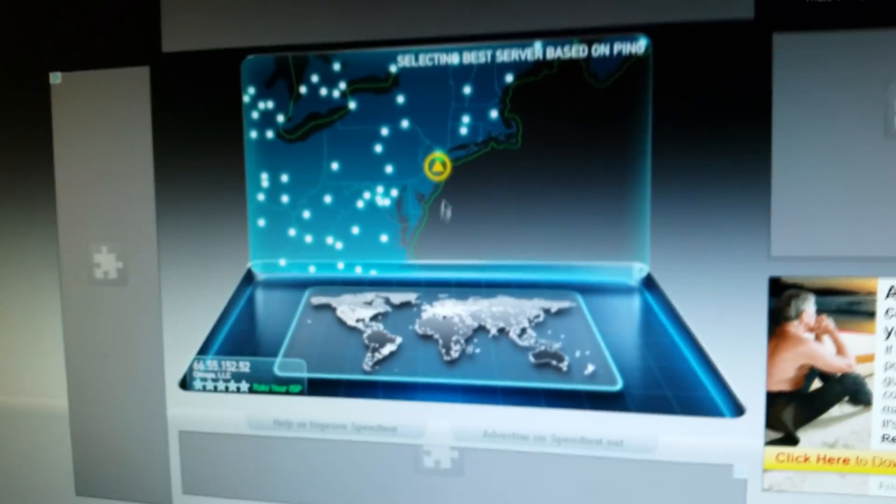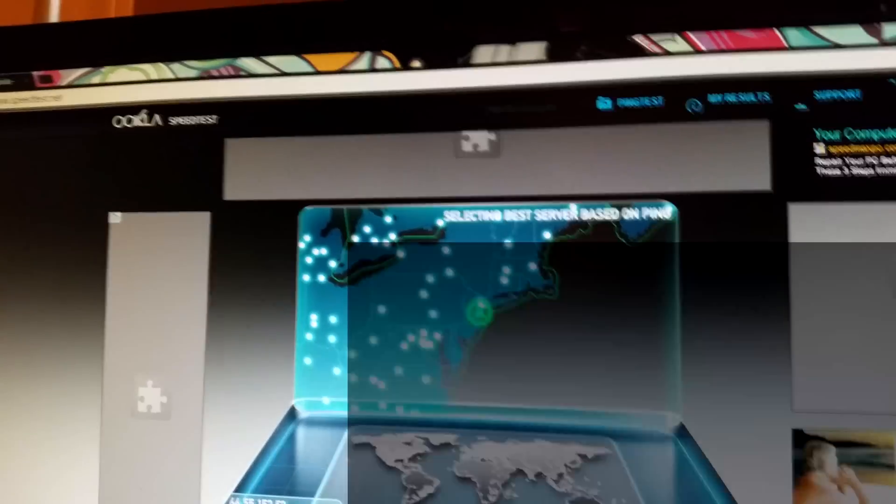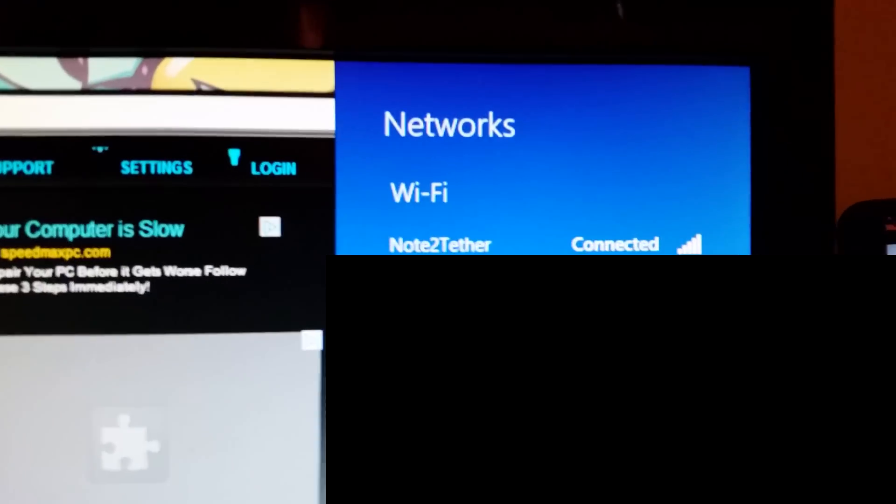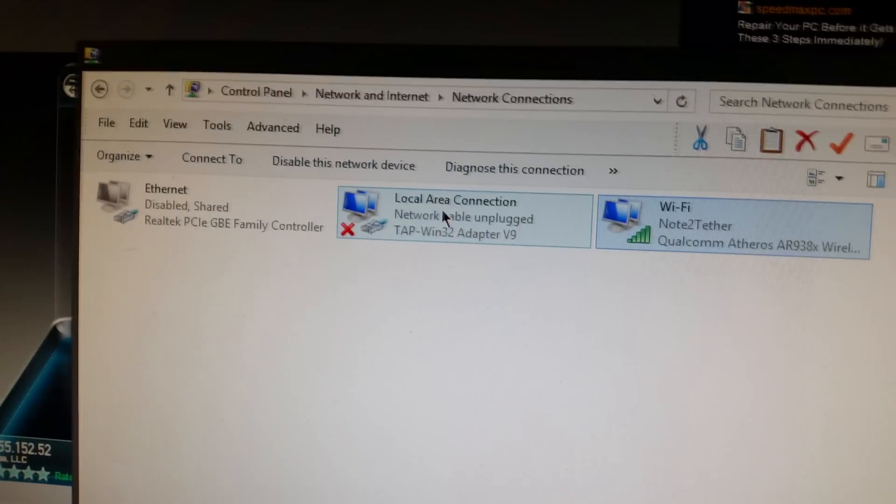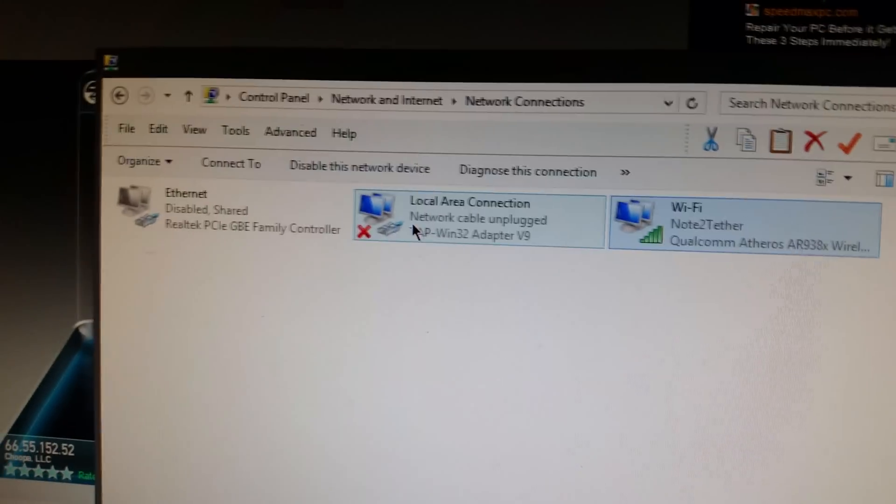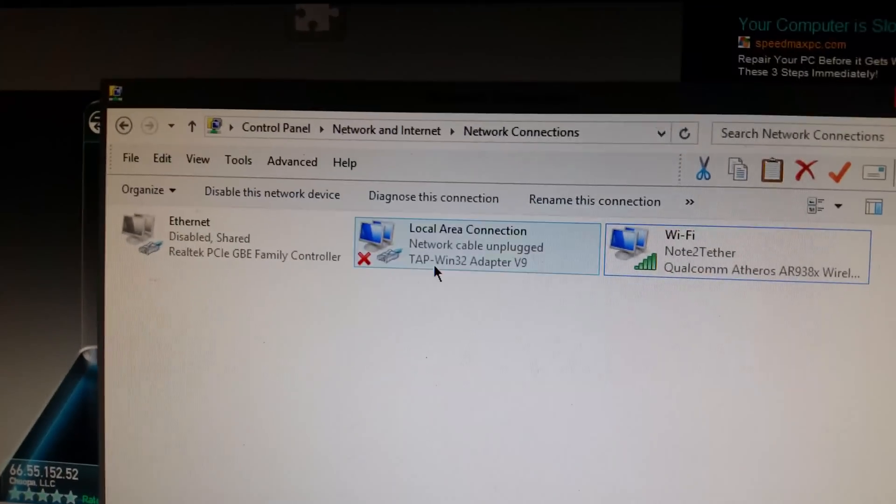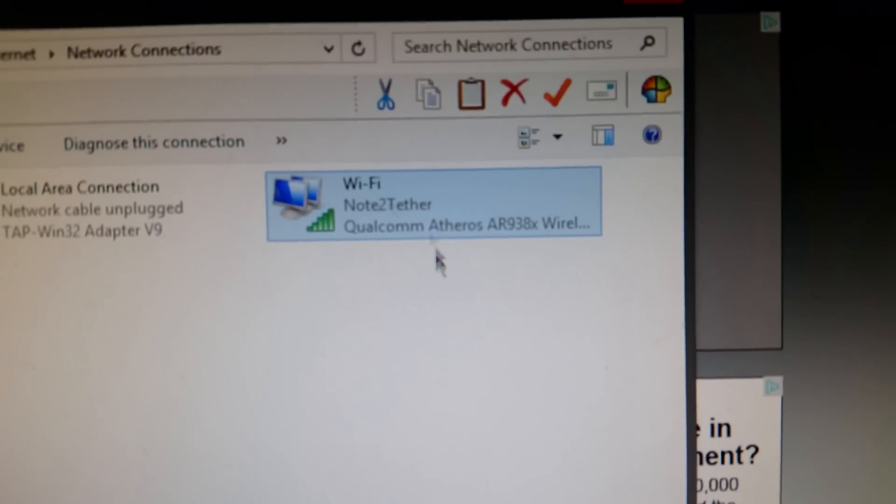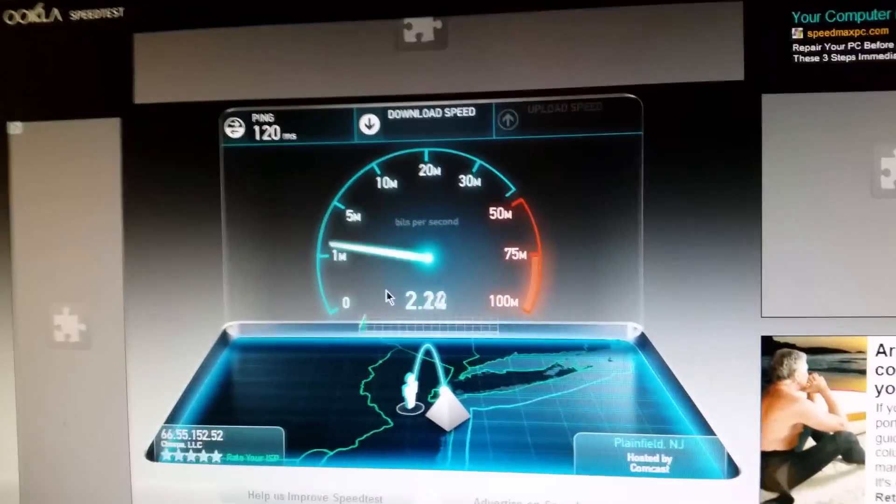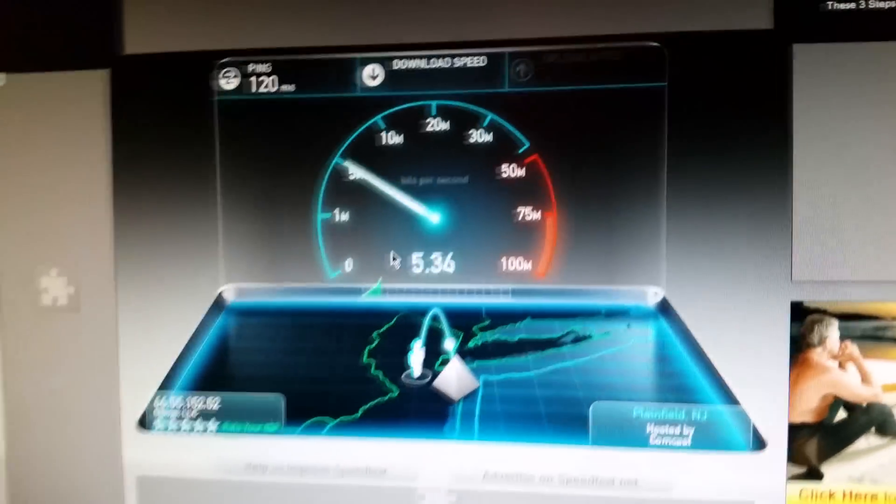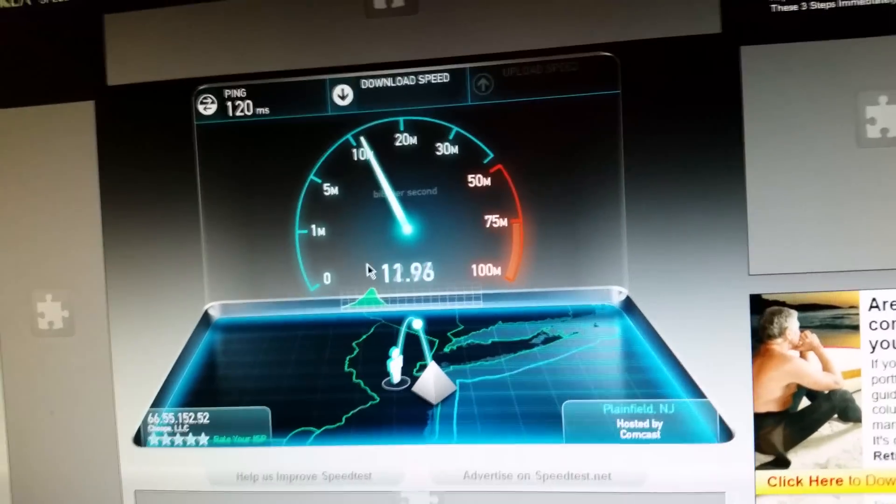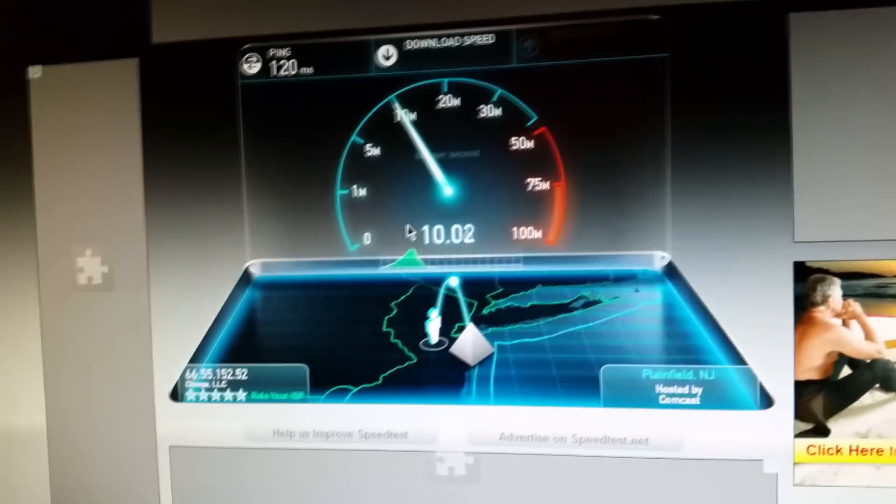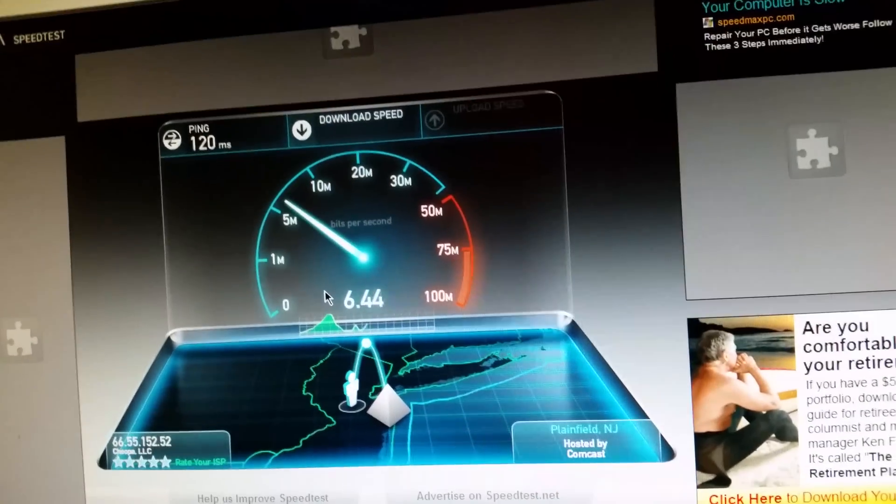Now it's gonna take a minute to run, because I'm only on two bars of 4G. But give it a second, and you know, I'm still connected to Note 2 Tether. My internet disabled, that's my VPN for my computer, but it's disabled as well. So Note 2 Tether, it's connected, see 120 ping, you know, 10, 12, 13 megs down, I mean that's not terrible. I mean that's doable, you can watch Netflix, YouTube, whatever.